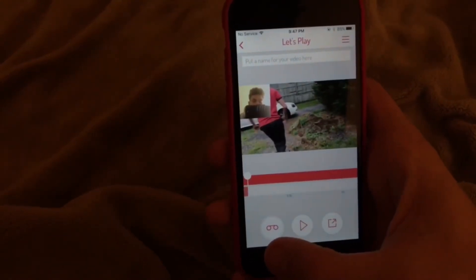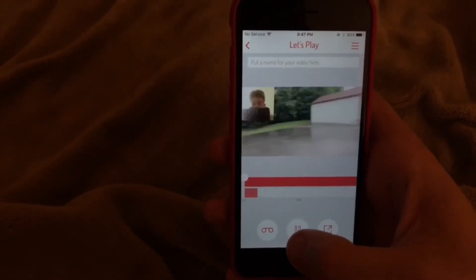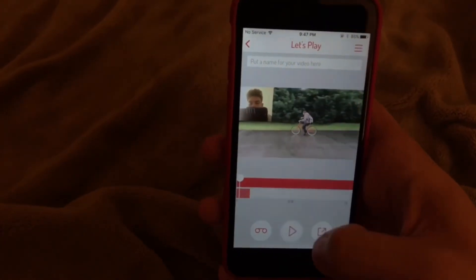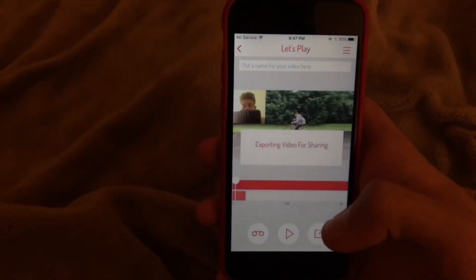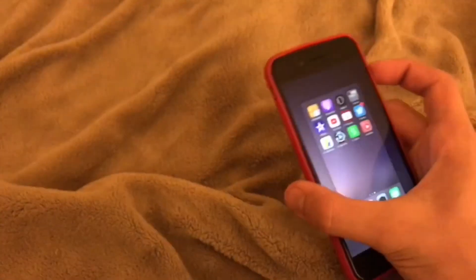And when you're done, you do that, and right there it will start saving to your gallery. And that's how you make a reaction video on an iPhone.